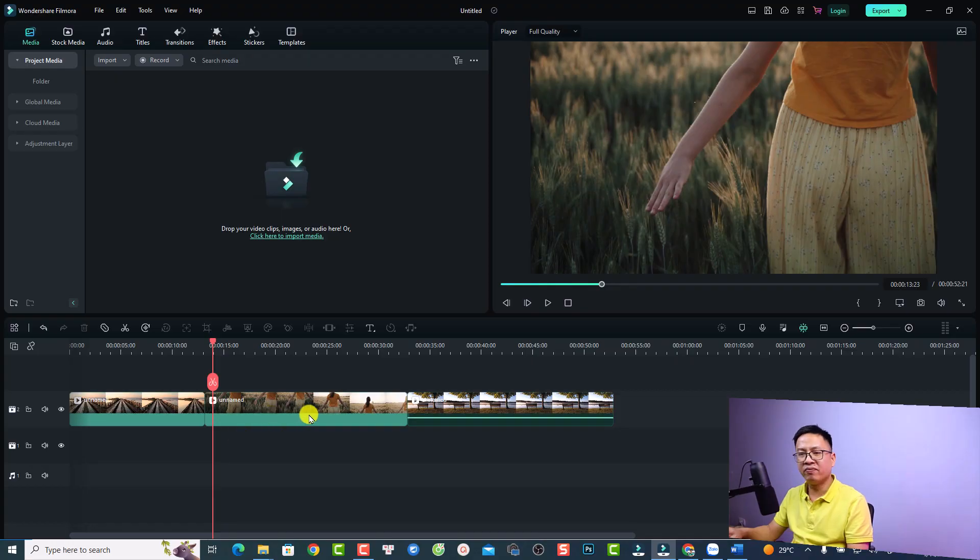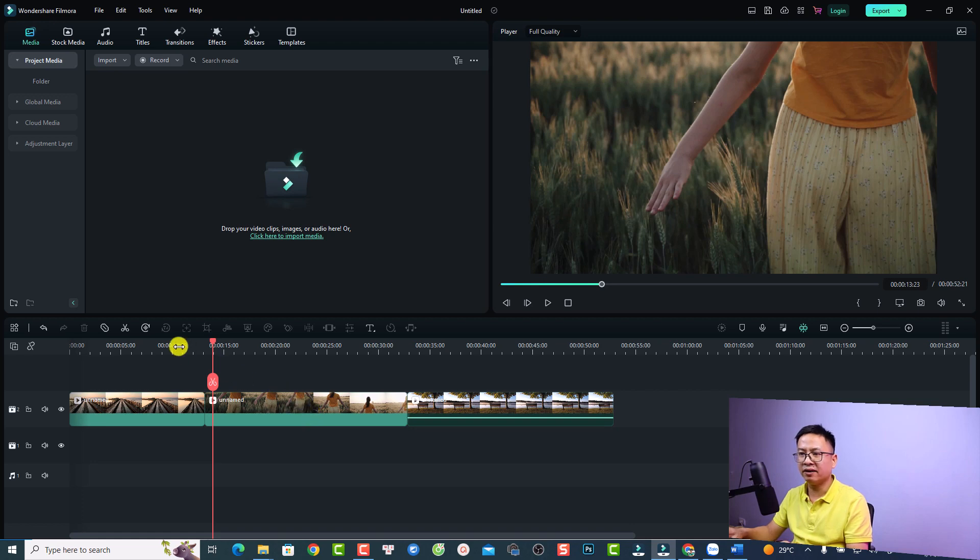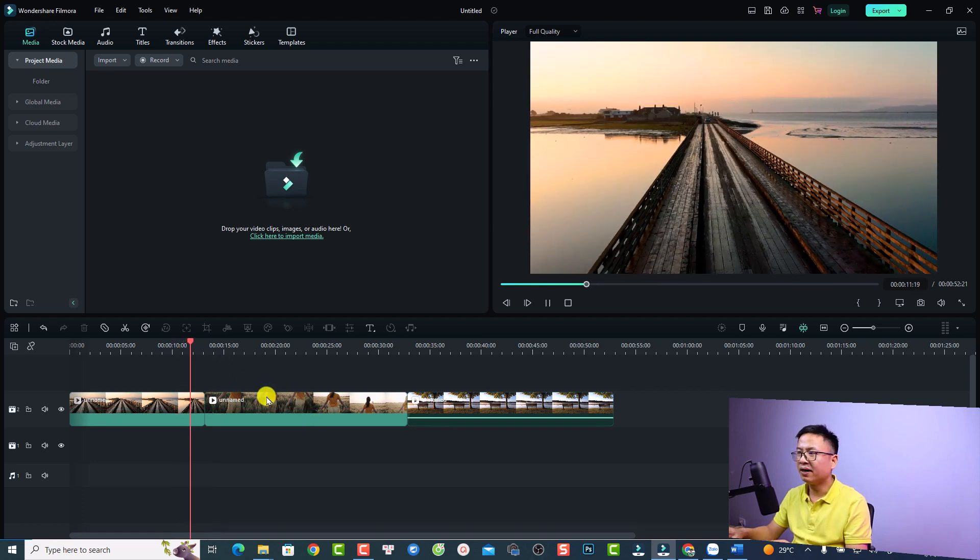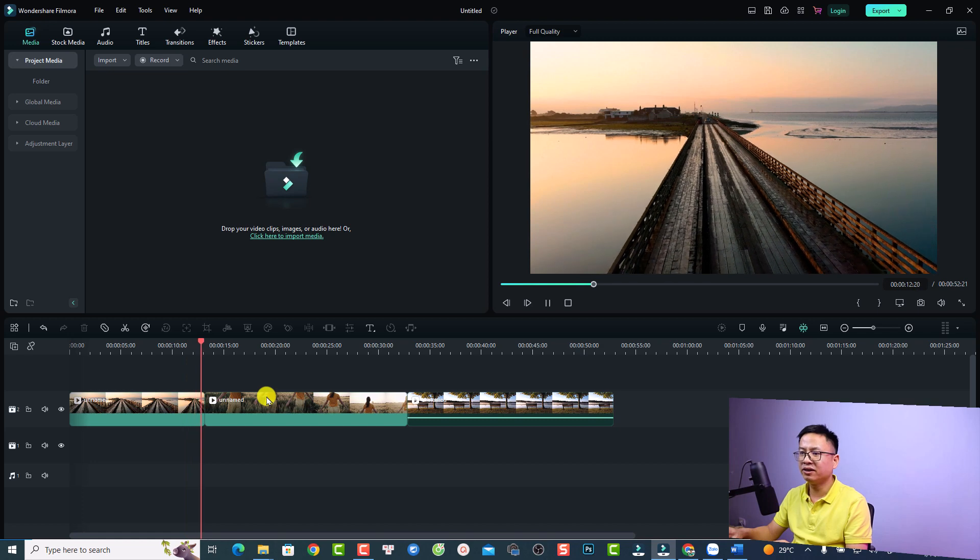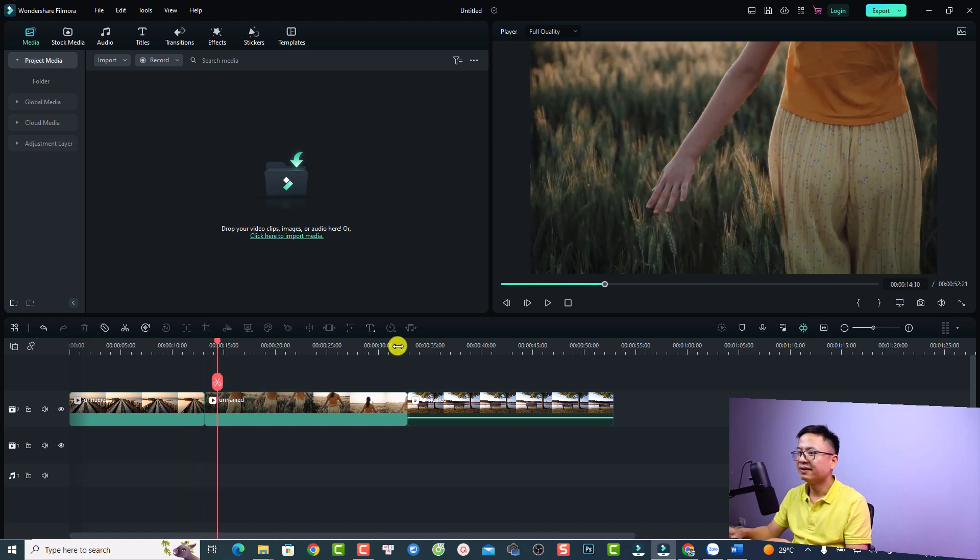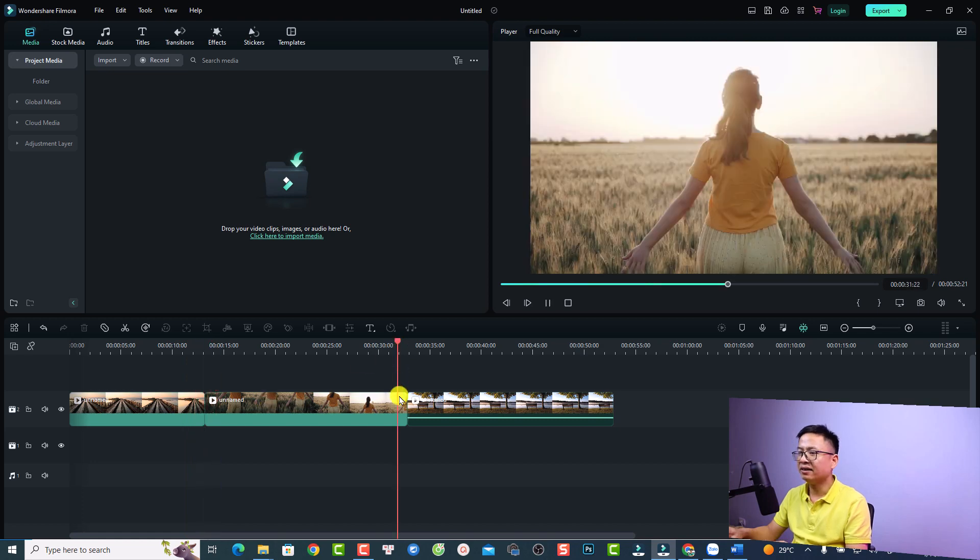All right, so this is my Filmora 12 example project and you can see I have some clips on the timeline. Okay, without transition. Very nice, right?